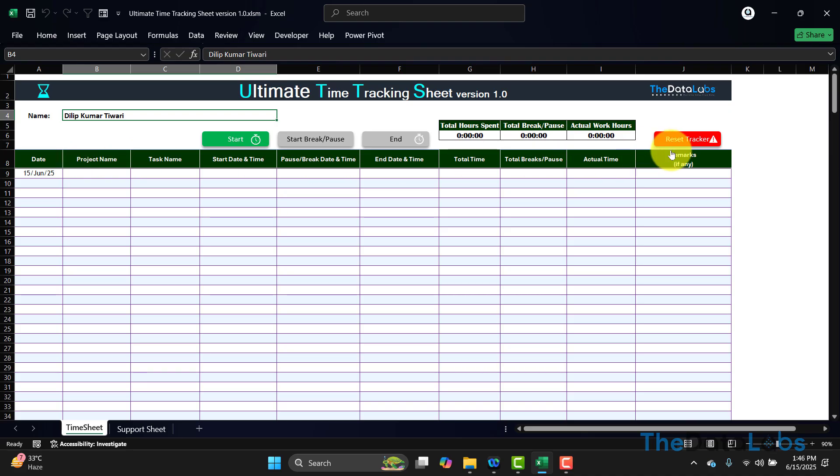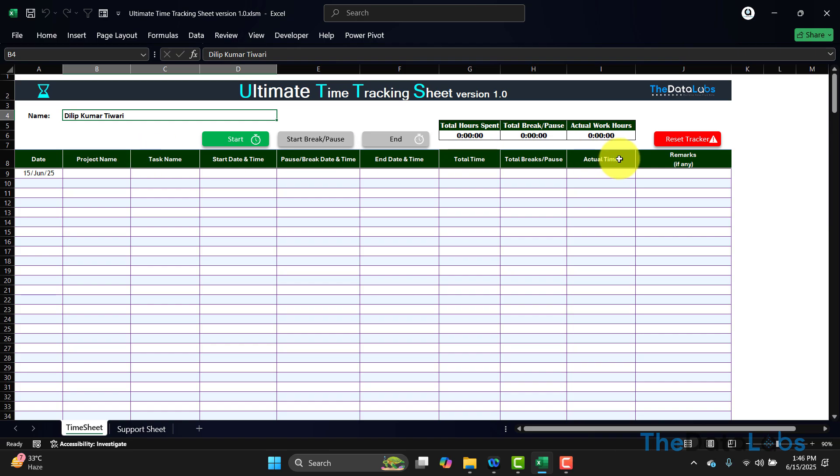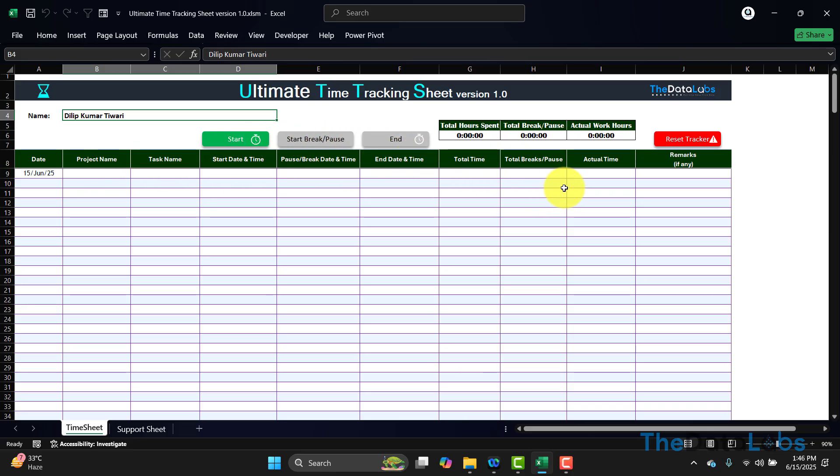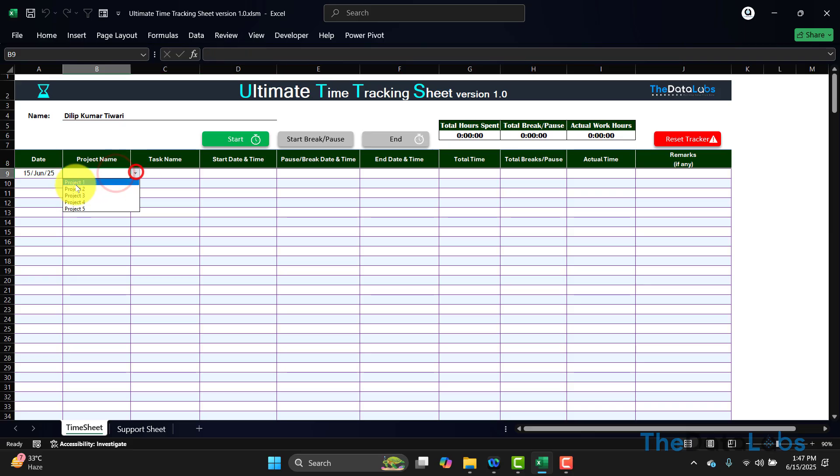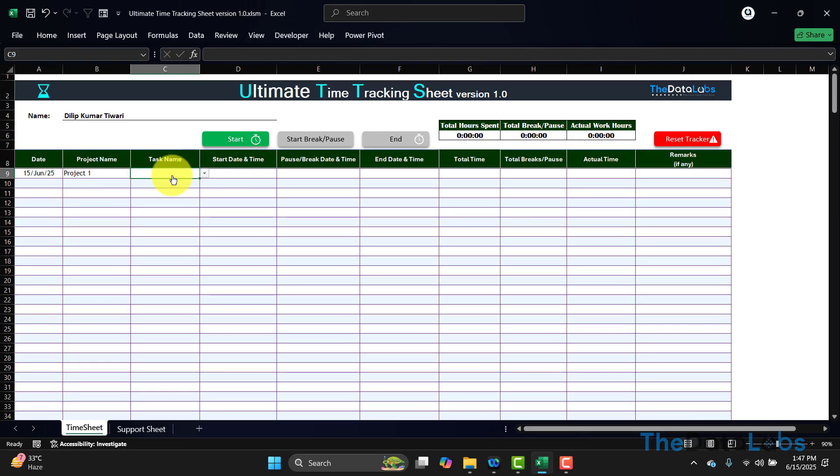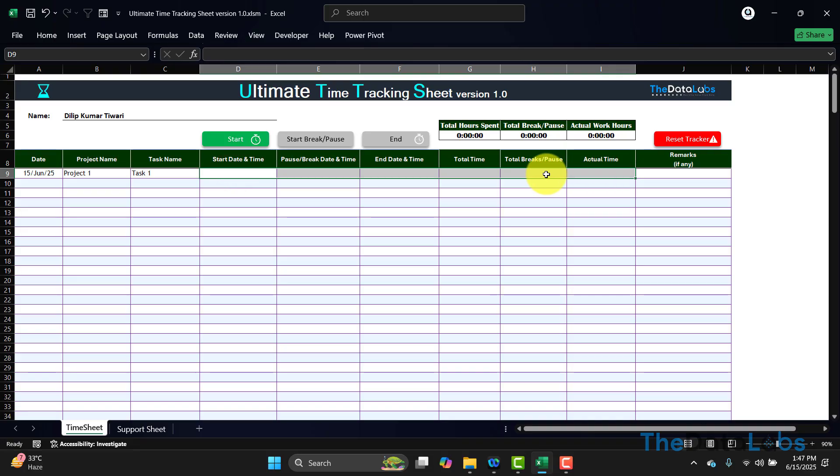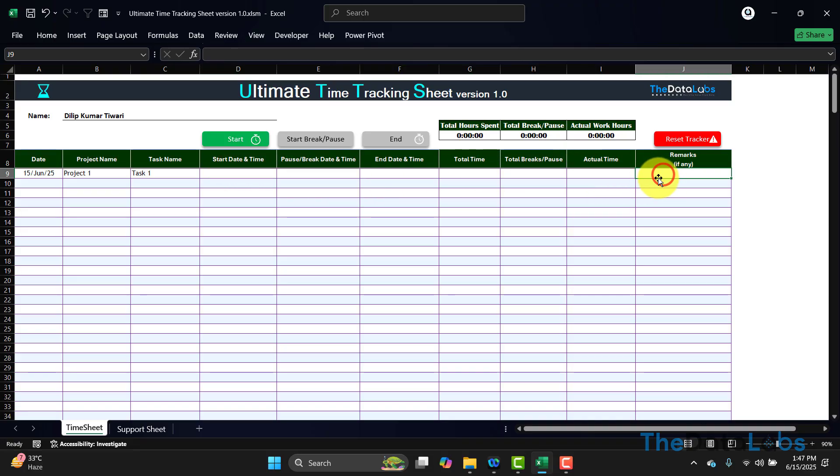Here we have Reset Tracker—if you want to reset the tracker entirely, you can click on that and it will delete the data from this tracker. Below, we have a table where we need to provide all the information like project name and task name. User needs to provide very minimal data—basically, user needs to select the project name. Suppose I'm selecting the project name, and then the task name. These all fields are automatically calculated or entered. Remarks—in case you want to put the remarks. I have selected Project 1, Task 1.